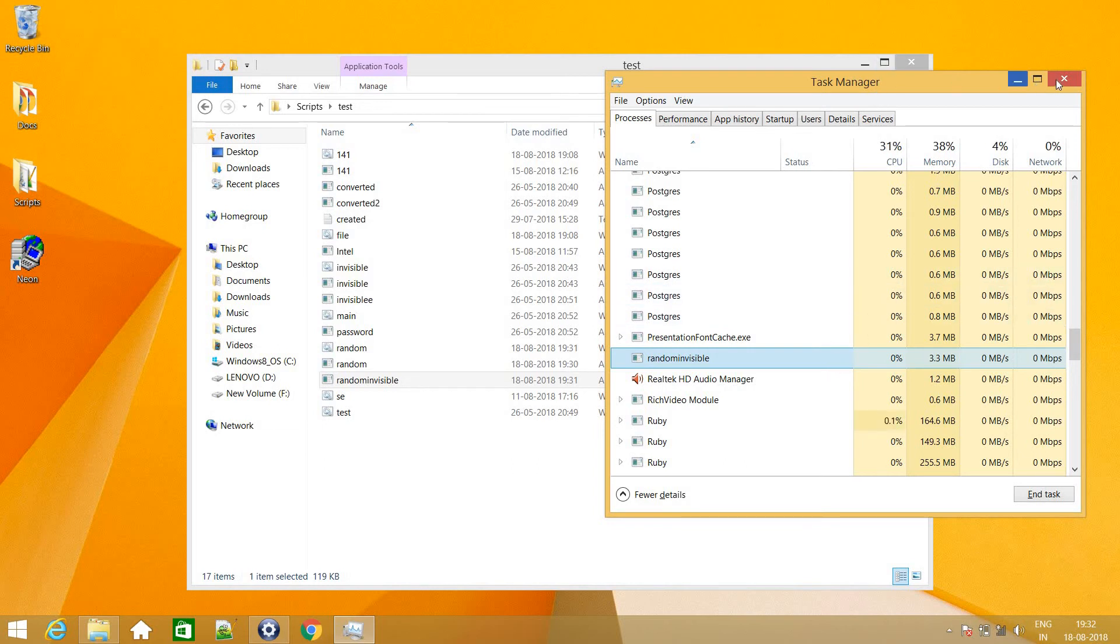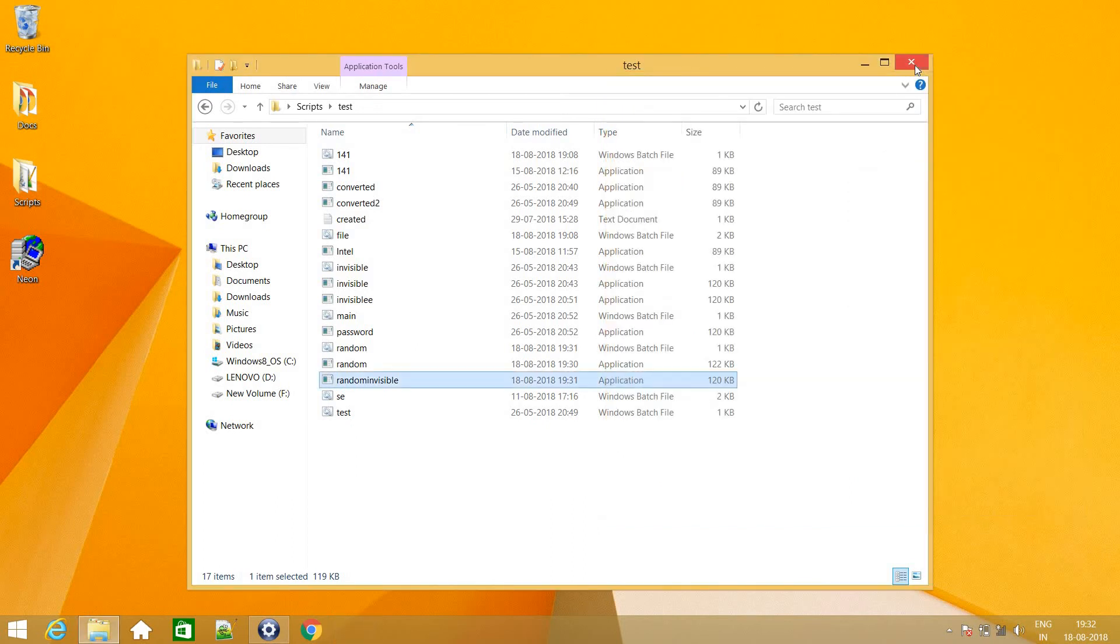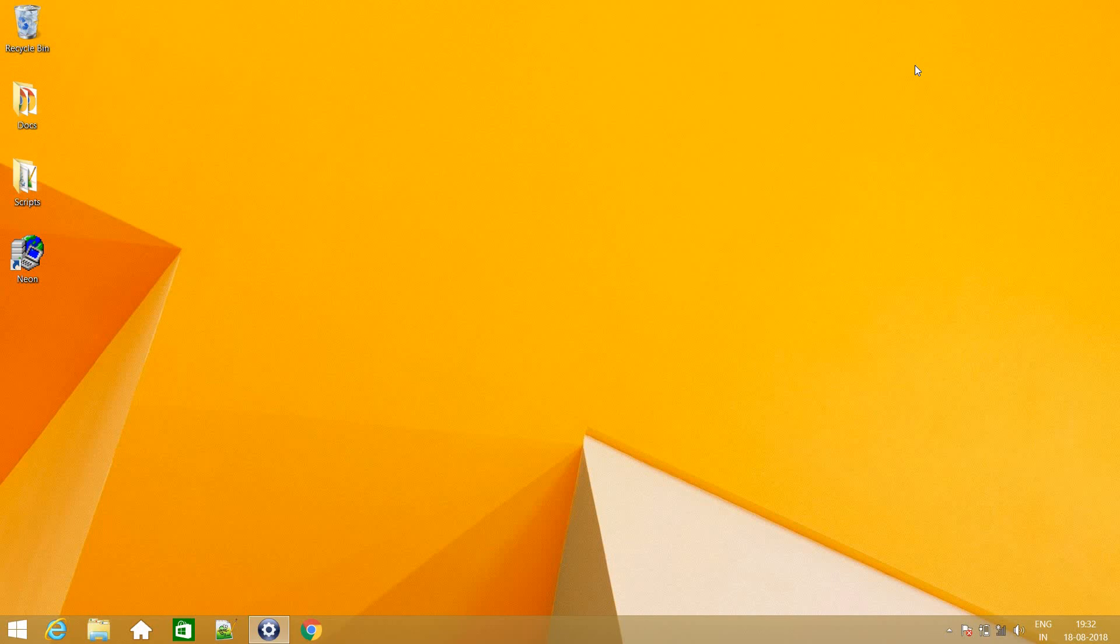So this is how we can create an exe file from a batch file. And we can even convert that exe file to invisible format. So guys thank you for watching. And please like and subscribe.